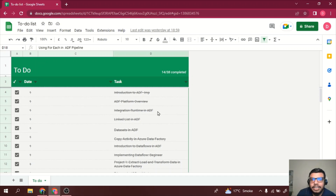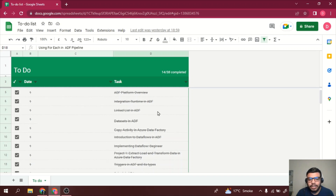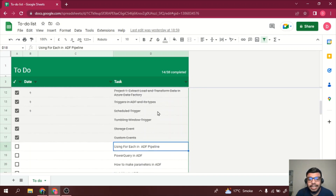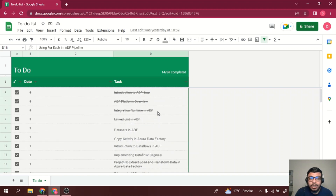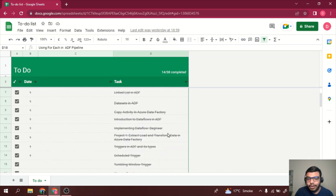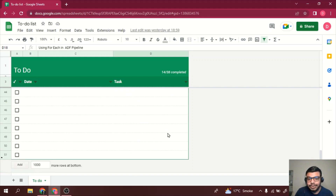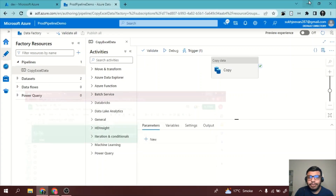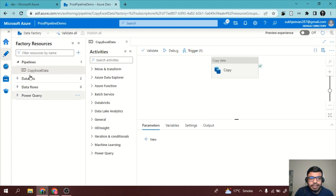Hello everyone, welcome to the Data Engineer YouTube channel. In this video we will be talking about the ForEach activity in Azure Data Factory. We have already covered a lot of videos on Azure Data Factory — you can check the playlist and subscribe for upcoming videos on Azure Data Factory and other data engineering related tools. Now let's get started.